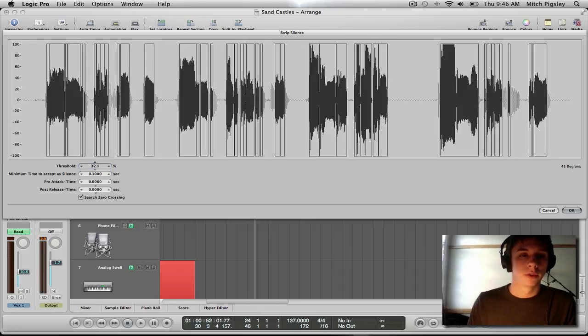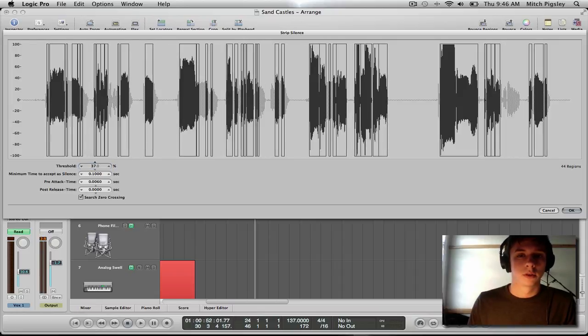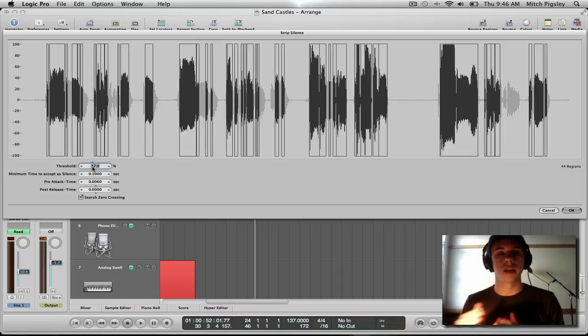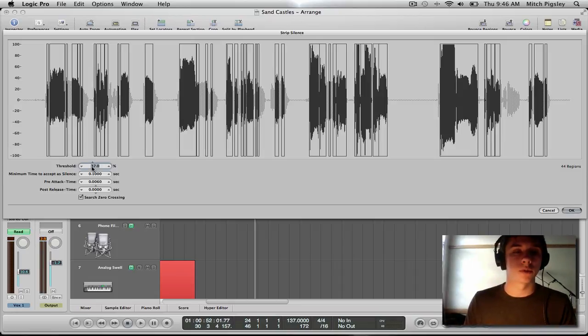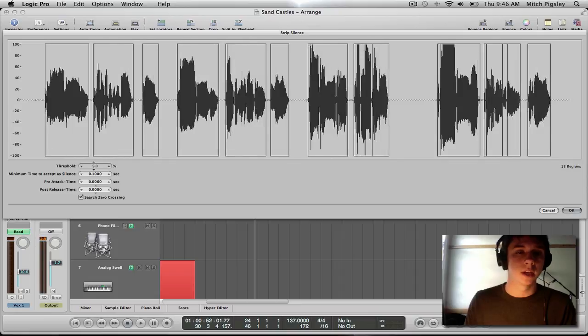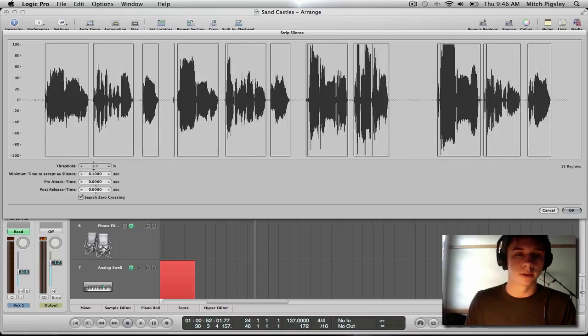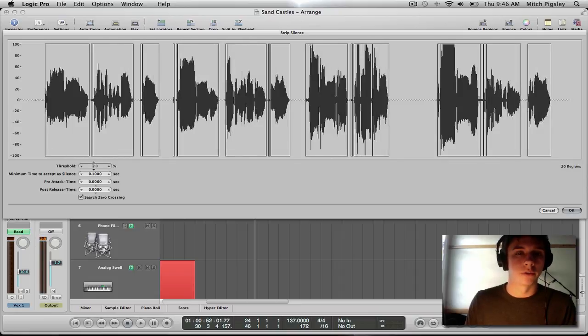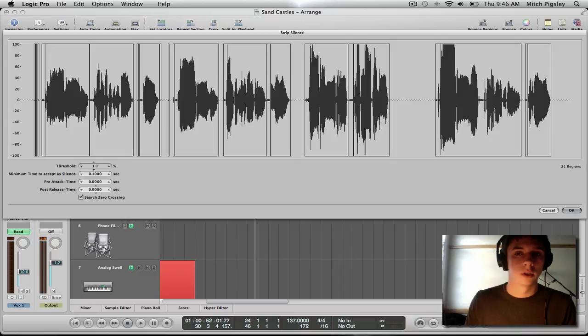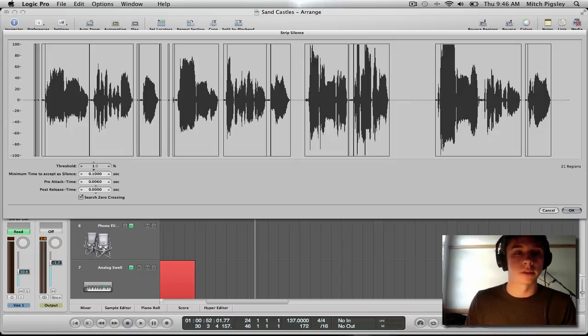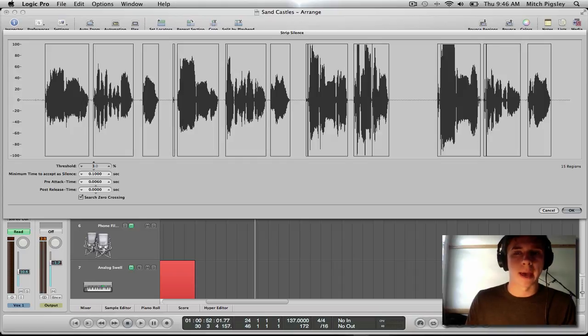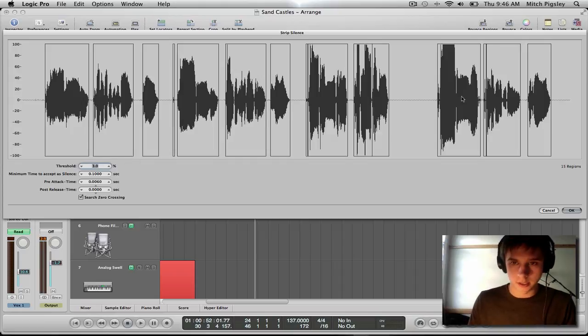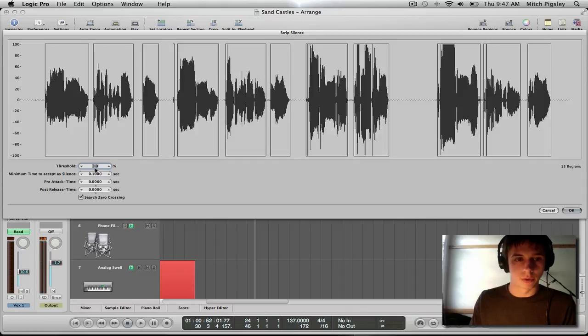So if we increase that threshold a lot, a lot of our audio will be cut. But if we decrease our threshold, there becomes more smaller audio files, and we do not want that. So you have to find a happy medium. In that happy medium, it looks for this audio file is about 3%, all right?